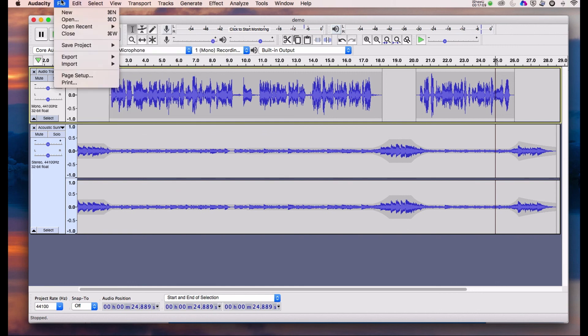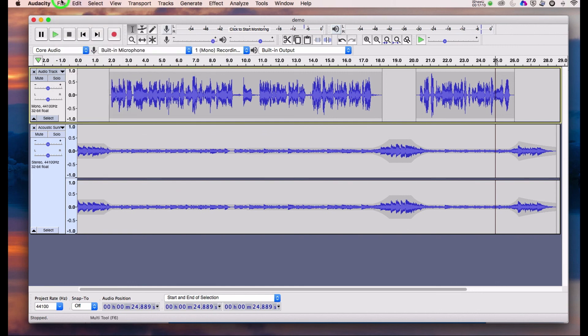That's really Audacity in a nutshell — there's a lot more to it of course. If you have any questions you can drop me an email, and I'll put the website link for Audacity on the screen now.